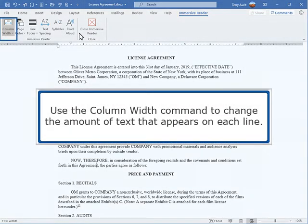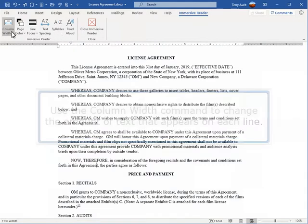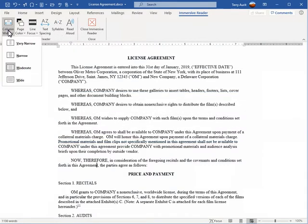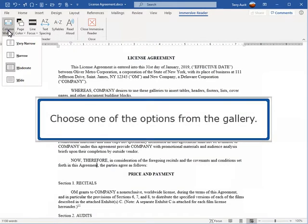Use the Column Width command to change the amount of text that appears on each line. Choose one of the options from the gallery.